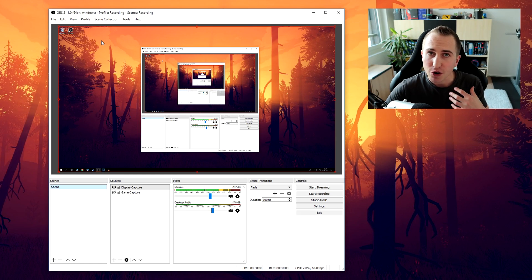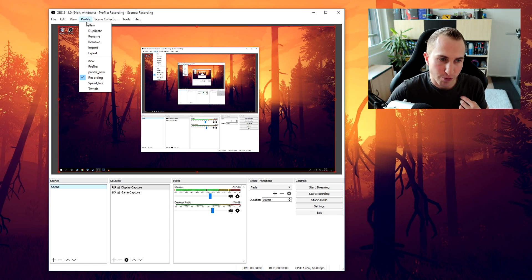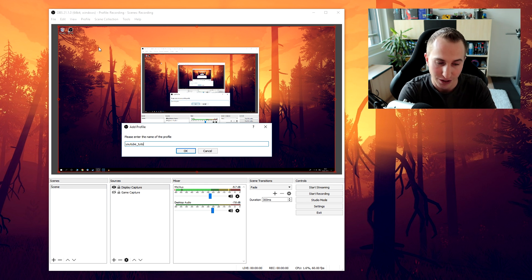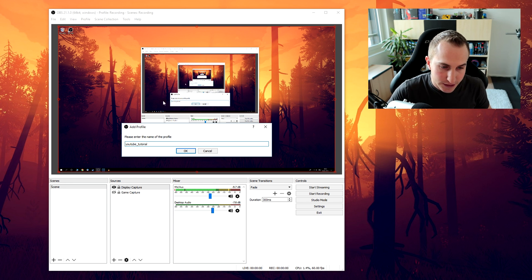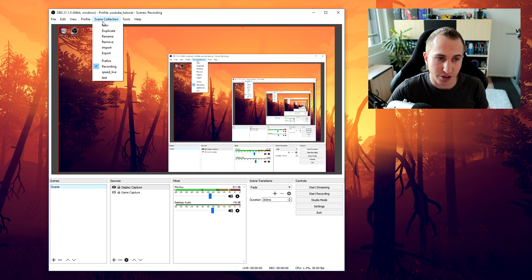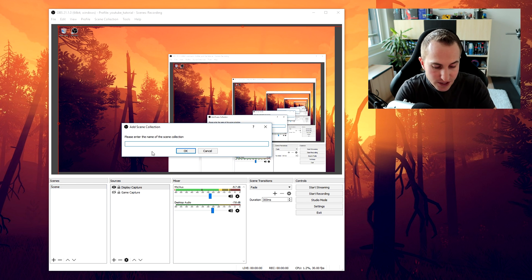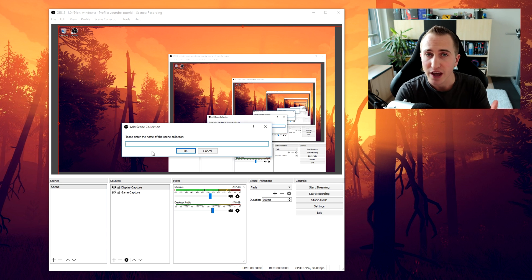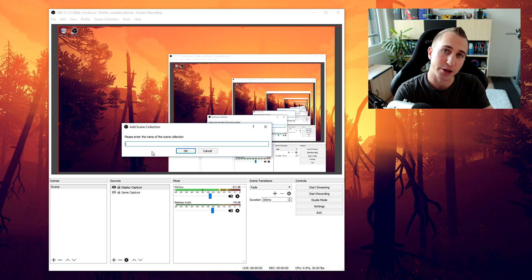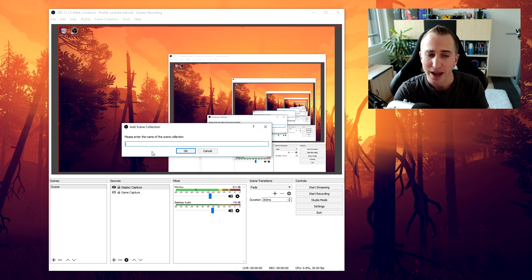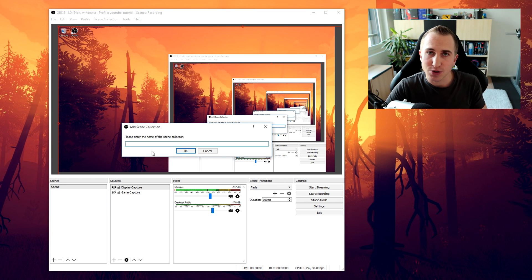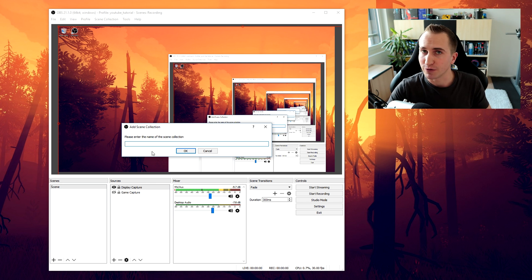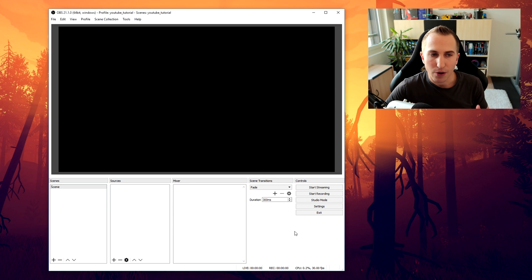Now once you're in OBS Studio you always want to do a new profile. So we're going to call this YouTube tutorial because, well, it's my YouTube tutorial, as well as a new scene collection. Now this is really important because if you mess up any of the settings then you can simply go back to your old settings and you don't have to find them once again. And additionally it's also very handy to have one set of settings for recording and one for streaming.